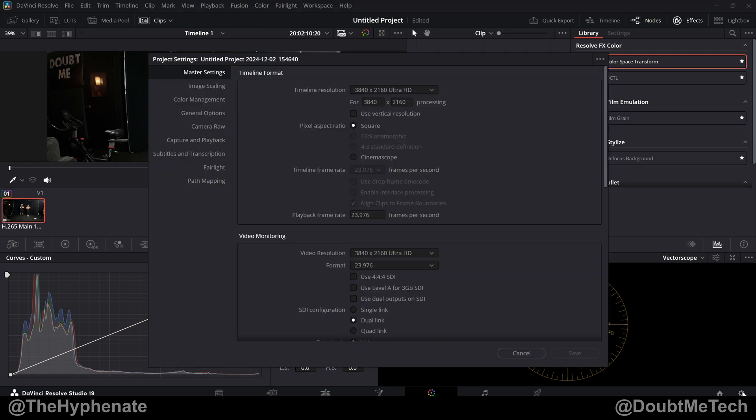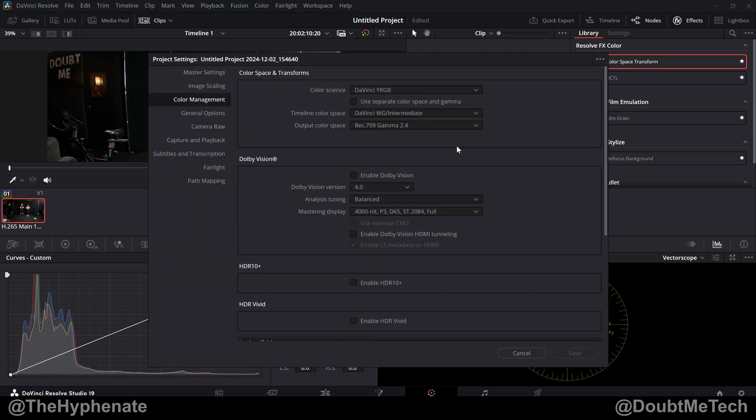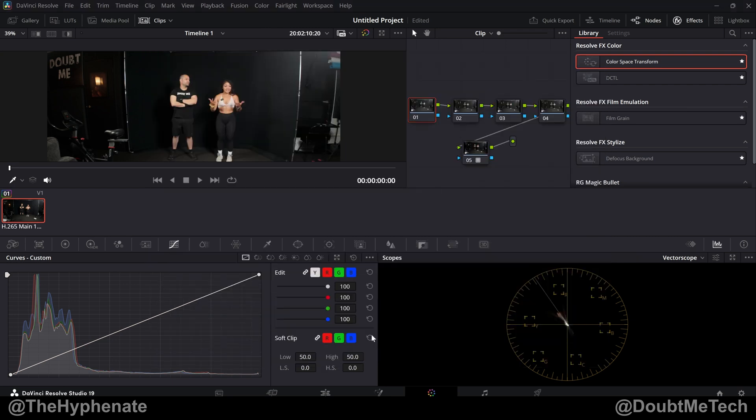Now in my color management settings, my default settings of all my projects are always set right here to timeline color space DaVinci Wide Gamma Intermediate and output color space Rec 709 Gamma 2.4. So that's the entire project.